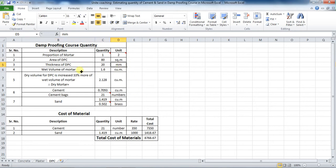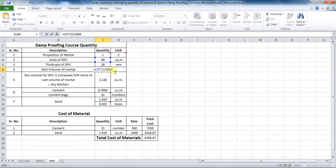Therefore, the wet volume of mortar required will be area multiplied by thickness of plaster. To calculate it in Microsoft Excel, put the formula as: = C4 * C5 / 1000. This divide by 1000 is because the thickness of DPC is taken in millimeters but it has to be converted to meters.